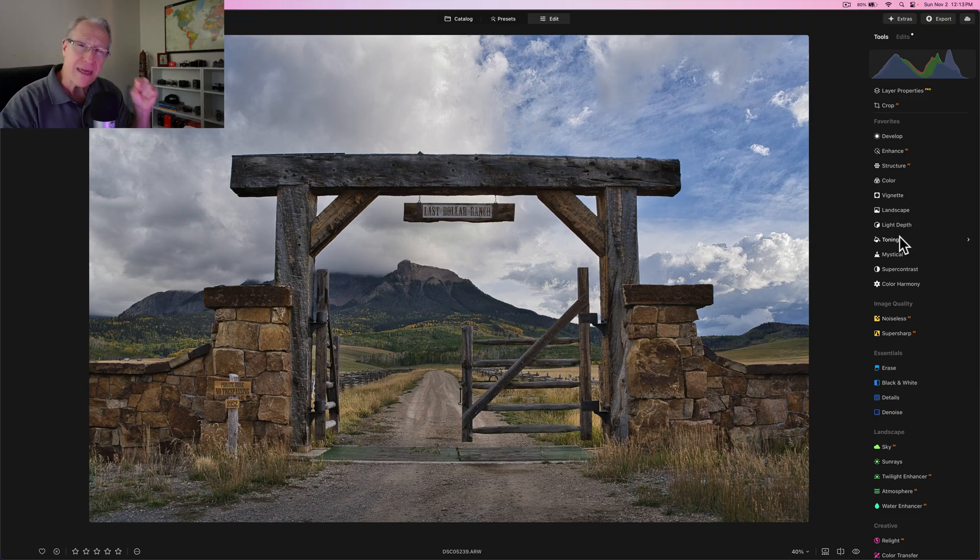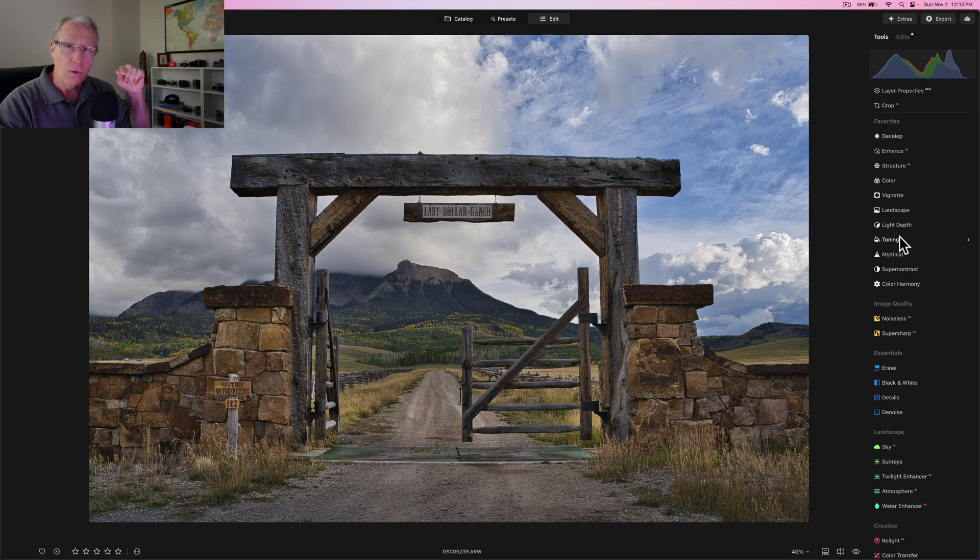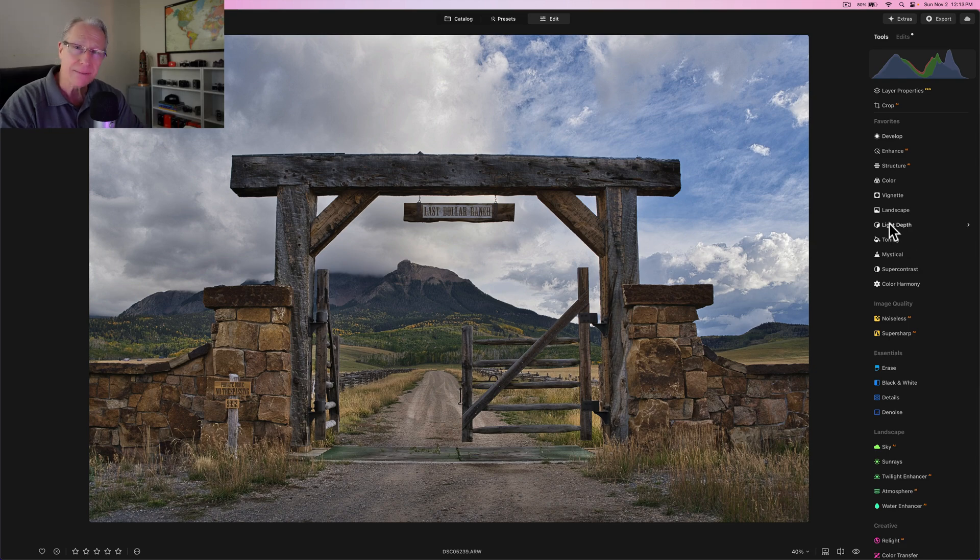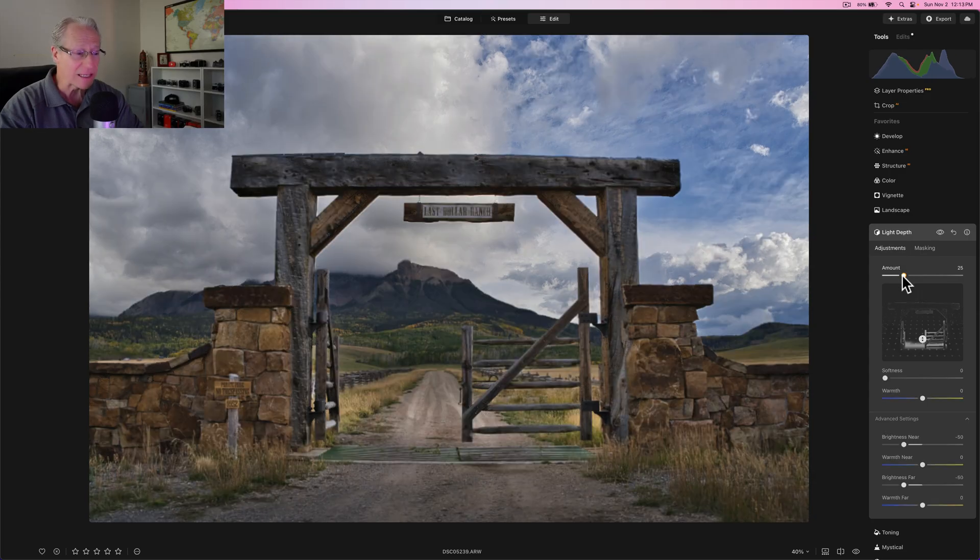Now you'll see the advanced settings down here below, it defaults to the negative 50 for near and far brightness. I'm going to leave it. I think it works here. So before and after, but there's another thing that I want to do. And that use of light depth was absolutely perfect. And if you think about how you would have to do that in the past, you would painstakingly brush it in.